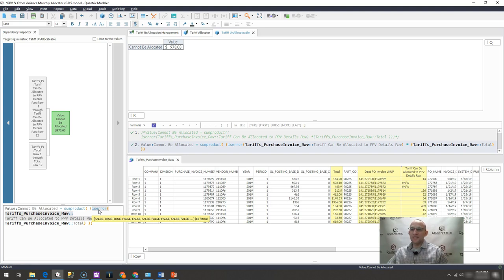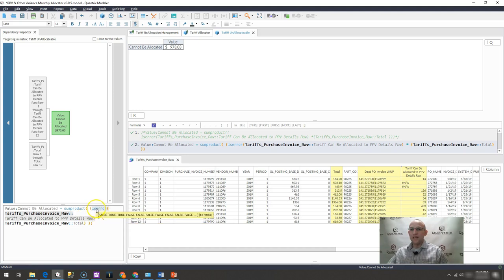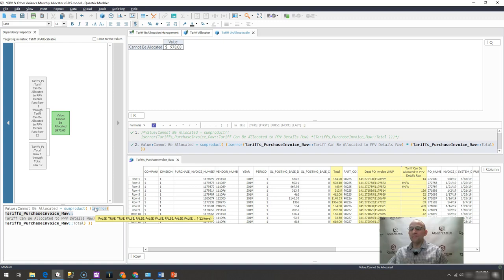it's bringing back falses and trues in a list of 12 items or as many items are in the array. So in this case, there's 12 items, and I can see that because I have 12 rows here. And it's bringing back trues and falses. Well, a true is worth one and a false is worth zero. Boolean logic there.